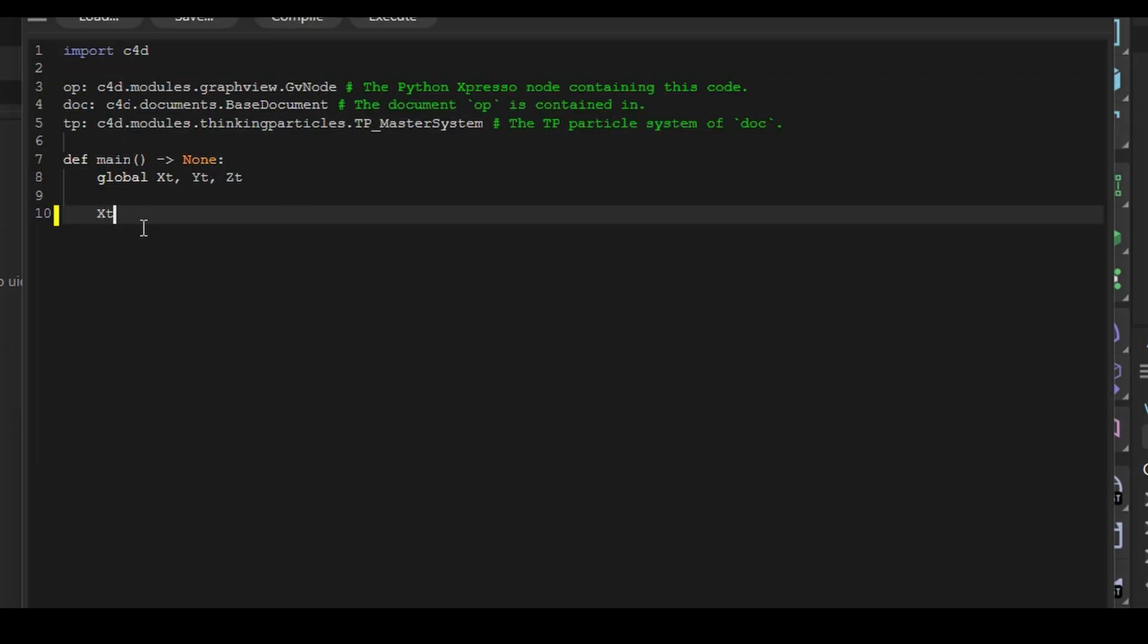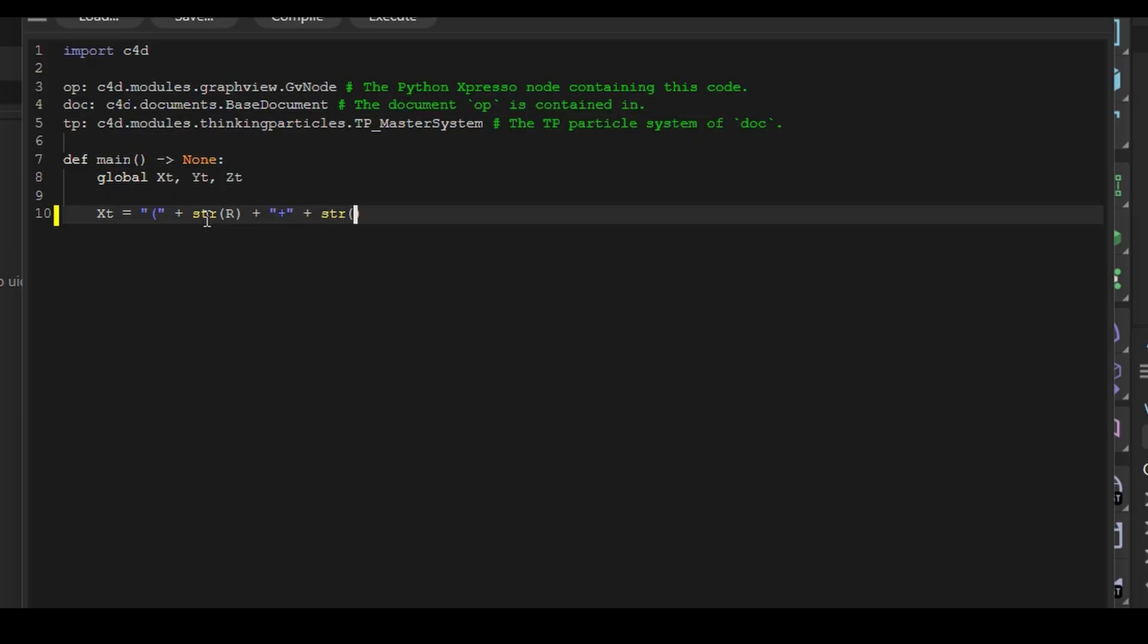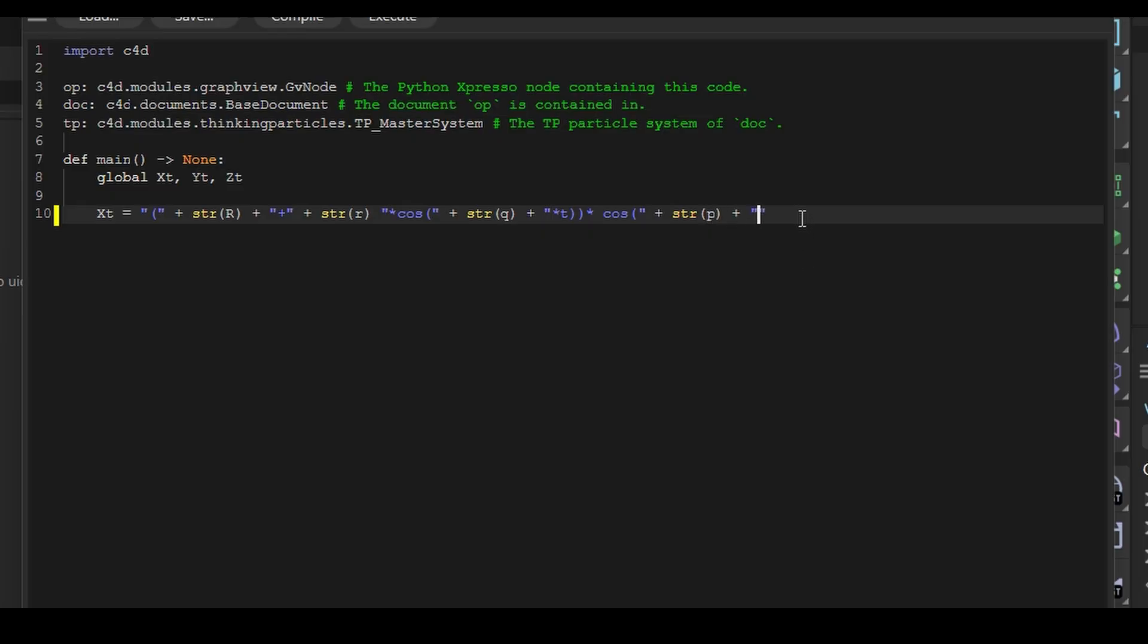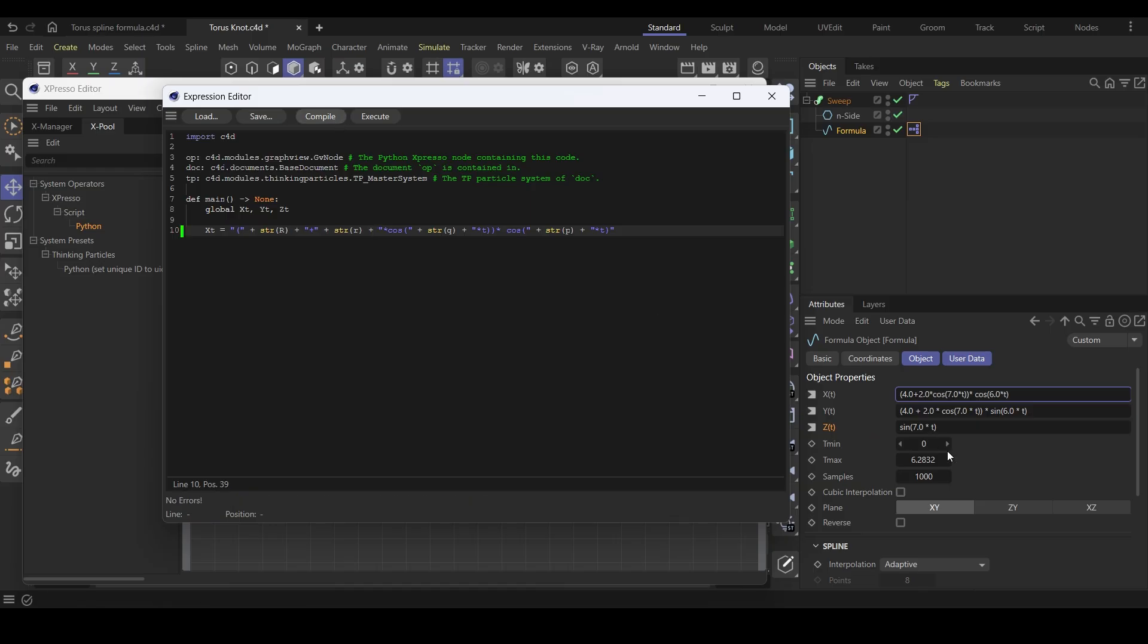In the second line, write XT equals double quotes, open parenthesis plus STR. Then we put our major radius variable. STR is a function we are using to convert float values to a string, because we want a string to output in the end. Again, type plus then double quotes. Put the plus symbol inside for addition. Plus STR with lowercase r. Double quotes multiply cos. Opening parenthesis plus STR with Q. Plus double quotes times T and close parenthesis. Times cos and open parenthesis. Plus STR with P. Plus double quotes times T and close parenthesis. I forgot to add plus symbol here. Click on the compile button and you can see our formula appears in X field of the formula spline.